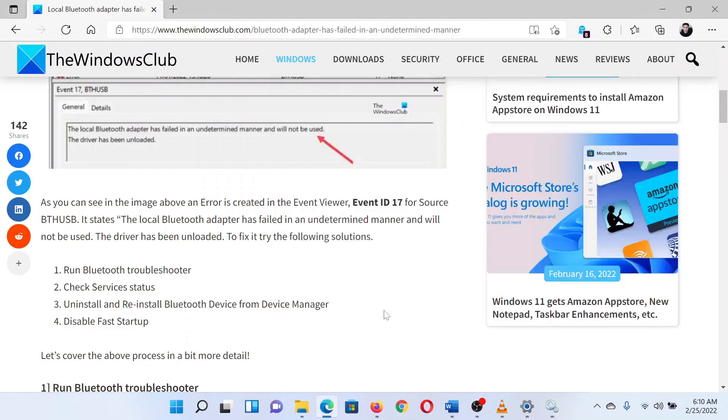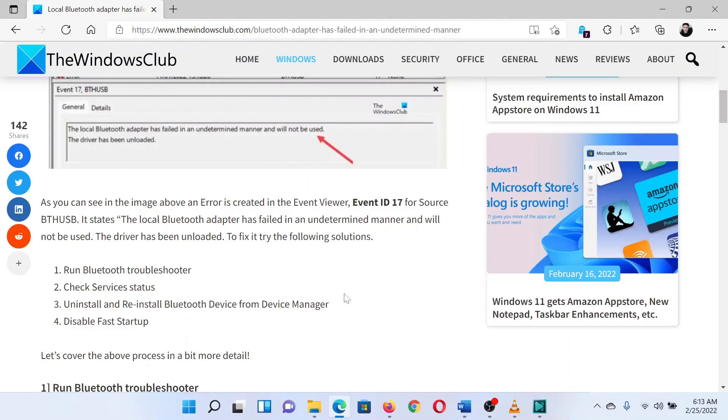If not, please change these. Click on apply and then on okay to save the settings.